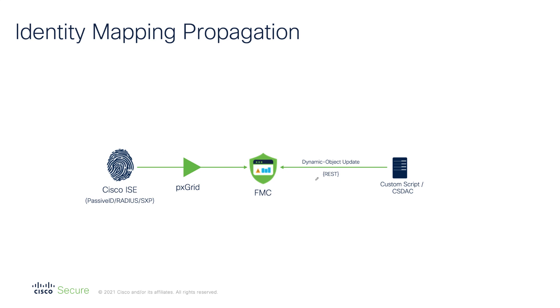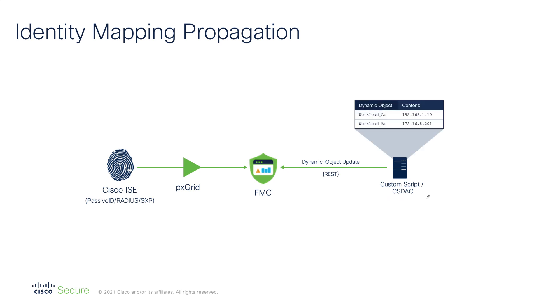The dynamic objects can be created and manipulated over REST API by a custom script or an application that keeps track of IP address changes in the network. In our example we have two dynamic attributes, workload A and workload B, programmed on FMC by a custom script. Similarly to ISE source mappings, dynamic attributes are updated on the firewalls in real-time without policy deployment.